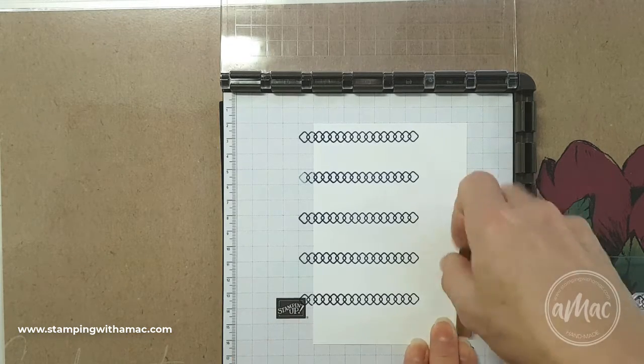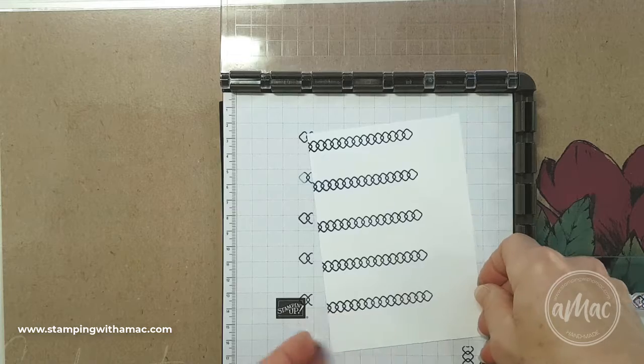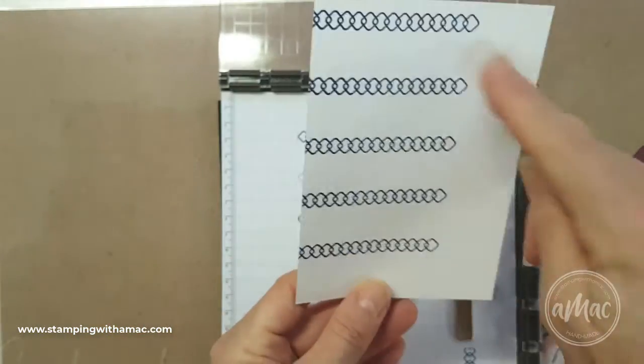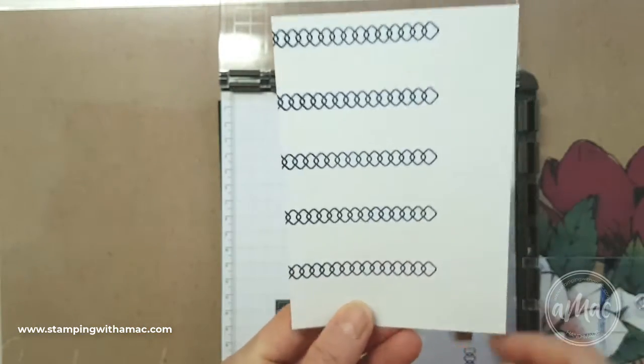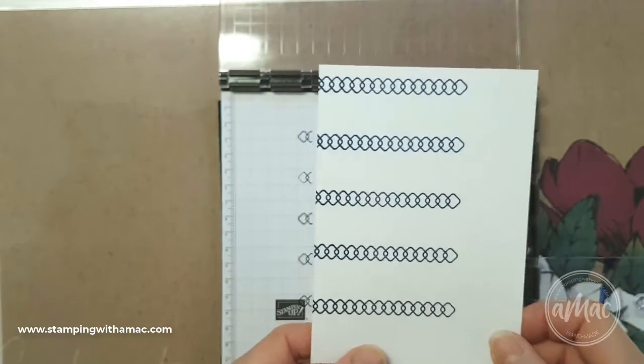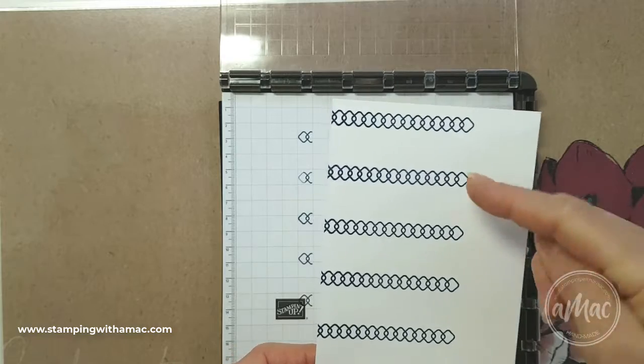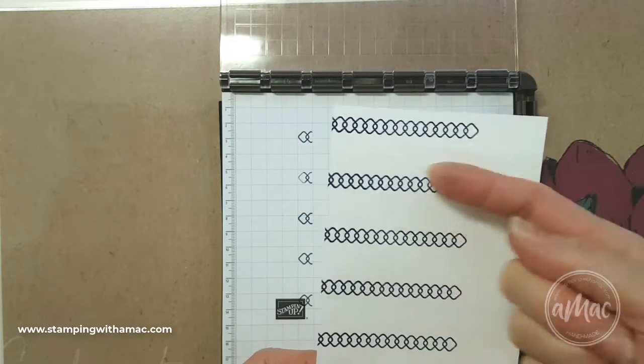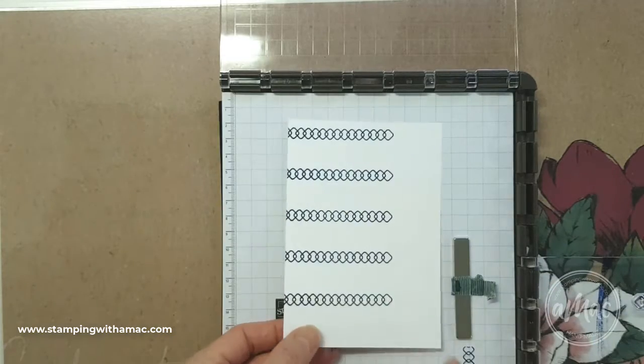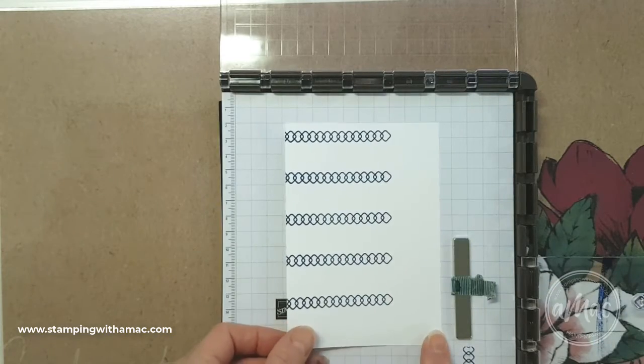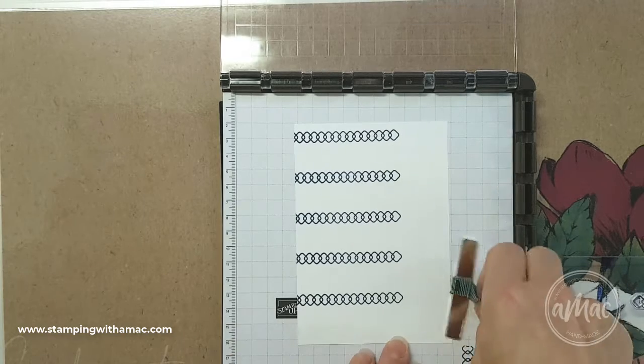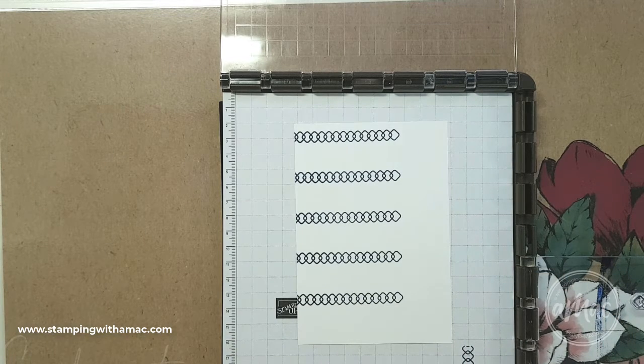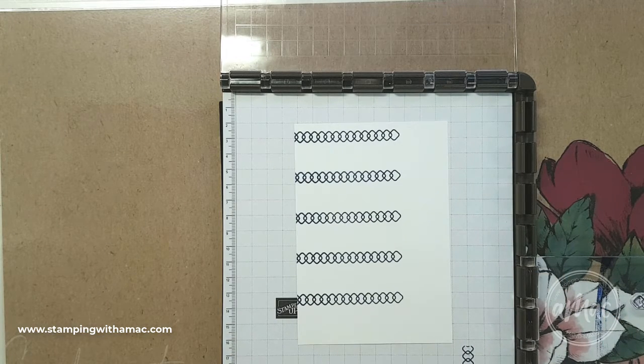So that's just showing you how I've stamped my repeat image there and that's perfectly spaced and parallel as well. So that's another advantage of using your Stamparatus.